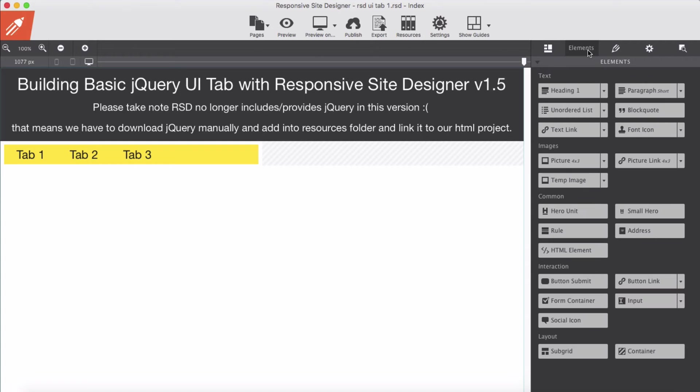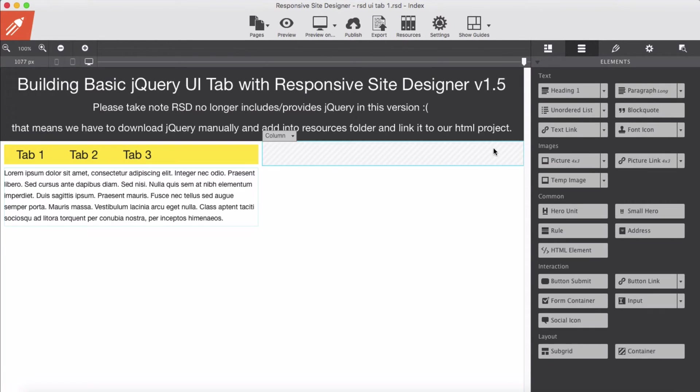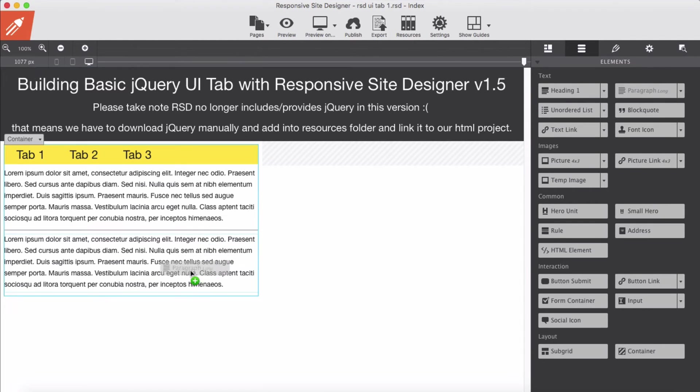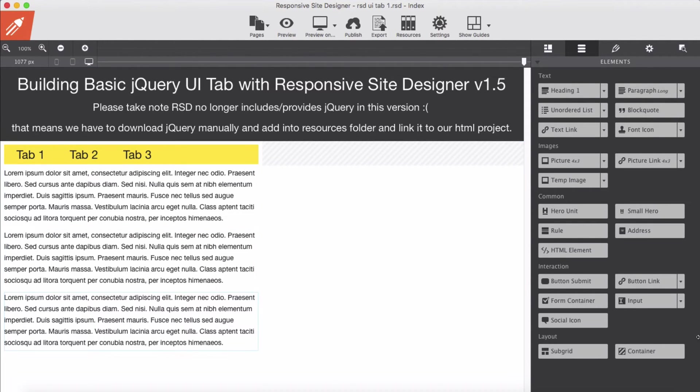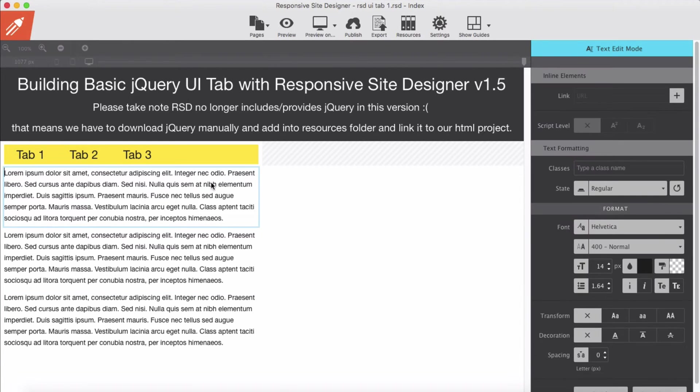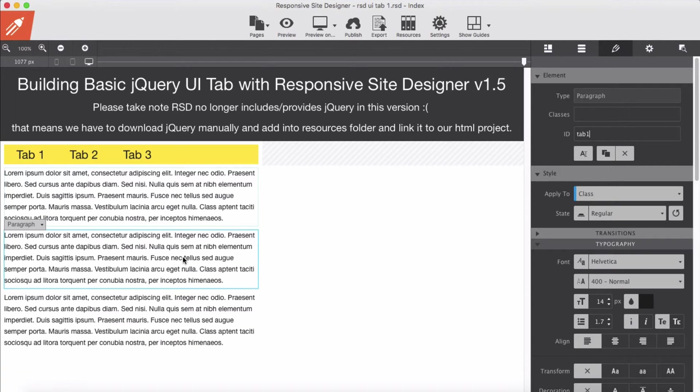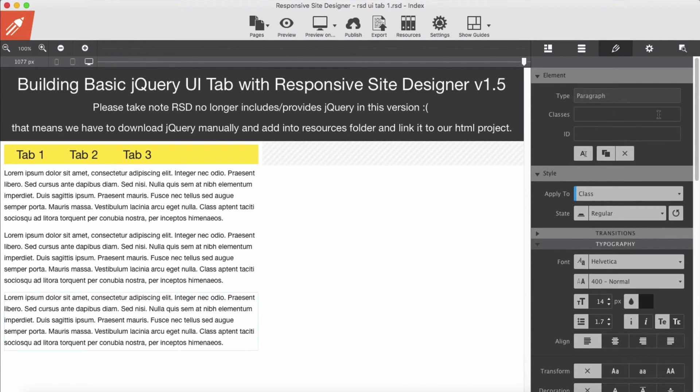Now I'm going to add paragraphs, large paragraphs into the container. And I'm going to give each of them an ID. I'm going to give the first one an ID of tab 1, tab 2, and tab 3.